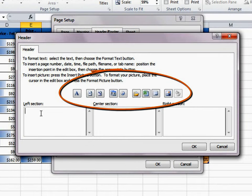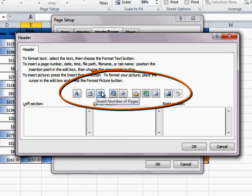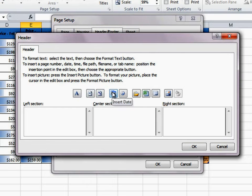There are a few options for adding information to the header or footer. I can add page numbers, date, time, file path, file name, sheet name, and even a picture.